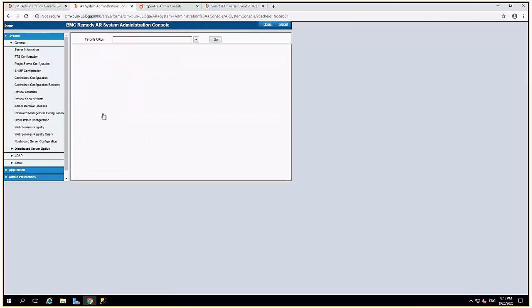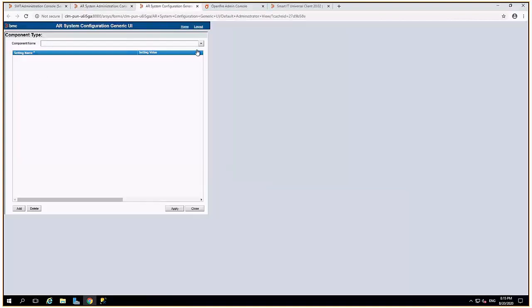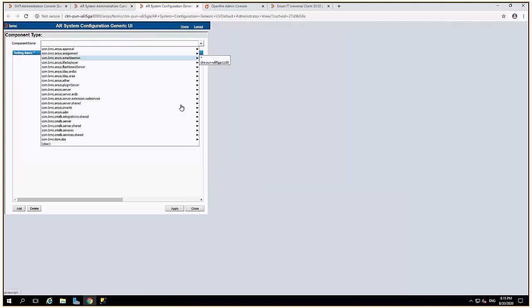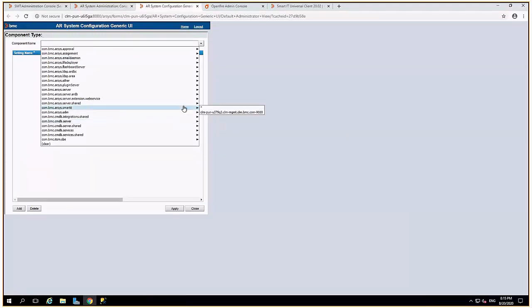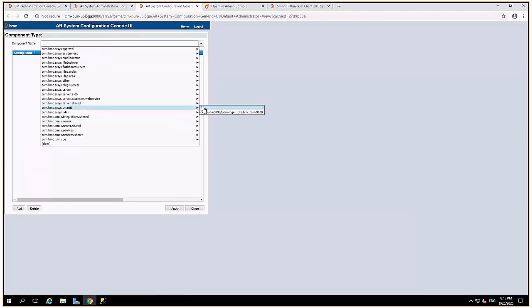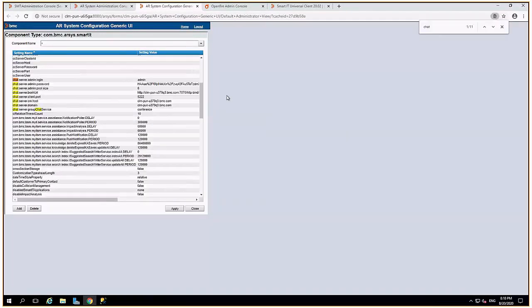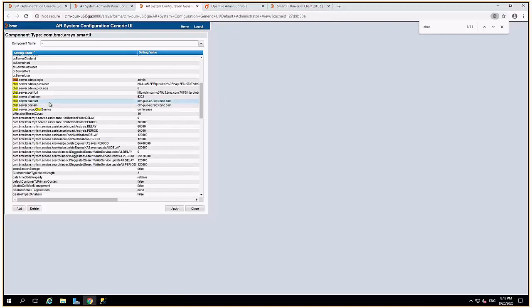Next, your OpenFire chat parameters need to be updated. So that you can do from the centralized configuration. Select the component name as SmartIT. Here update the server URL to point the OpenFire instance to correct SQL database instance for the cloned environment. So parameters like chat server CM host, Bosh URL, these all should point to your new server.